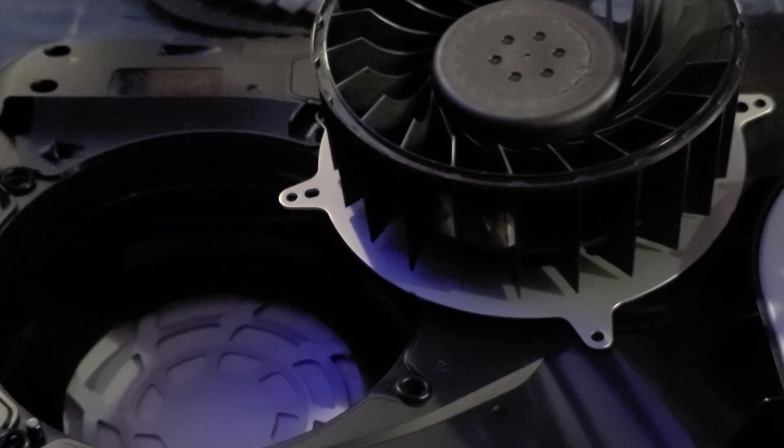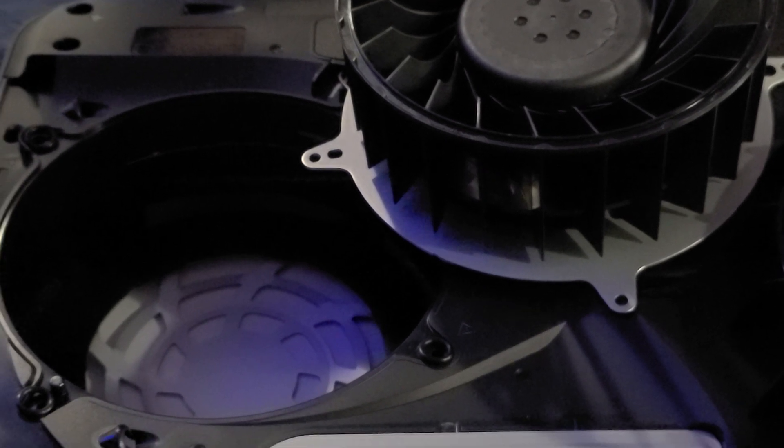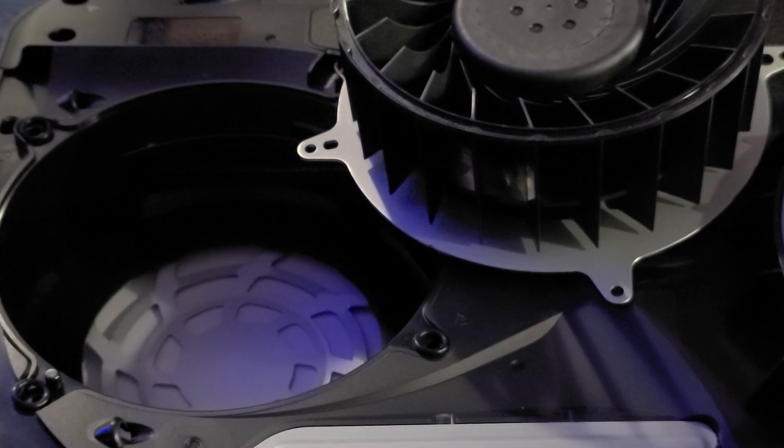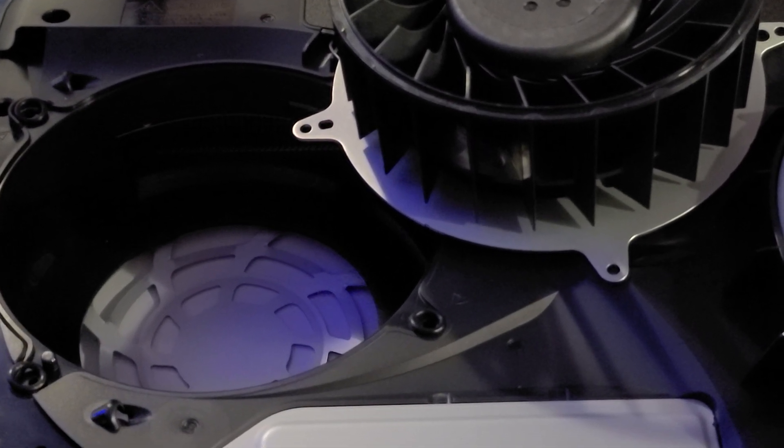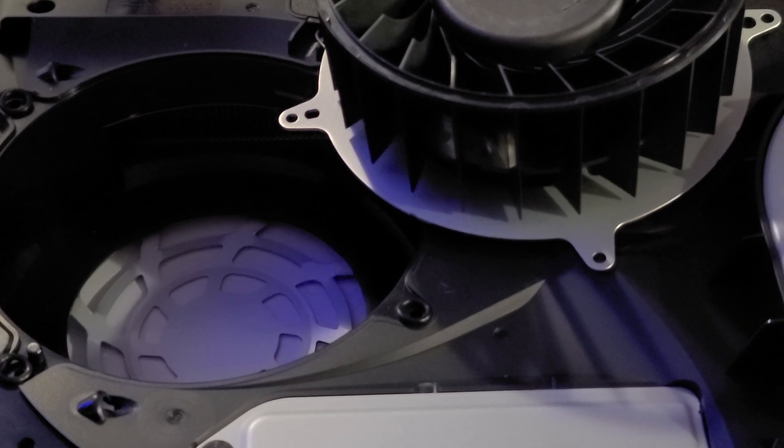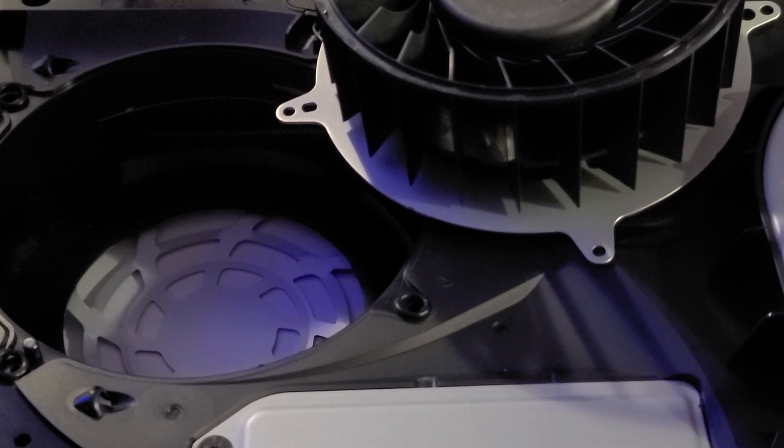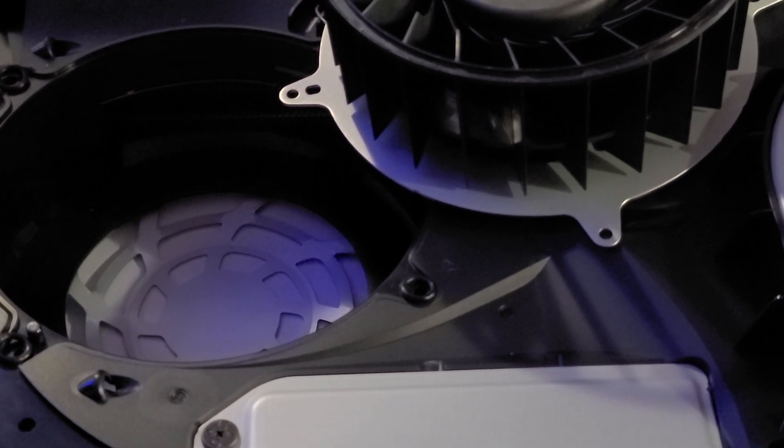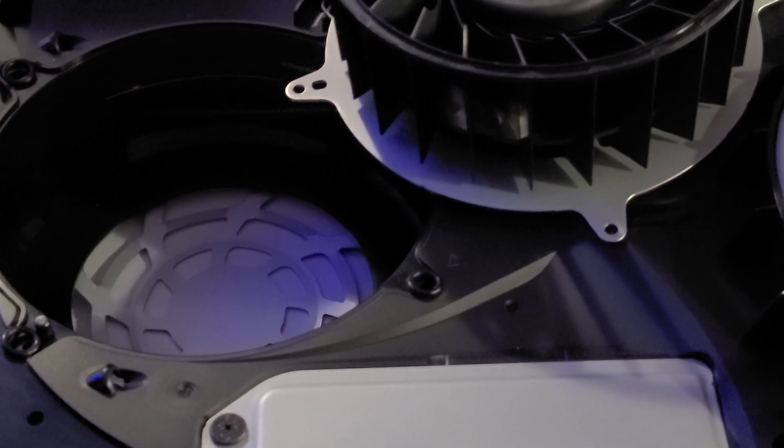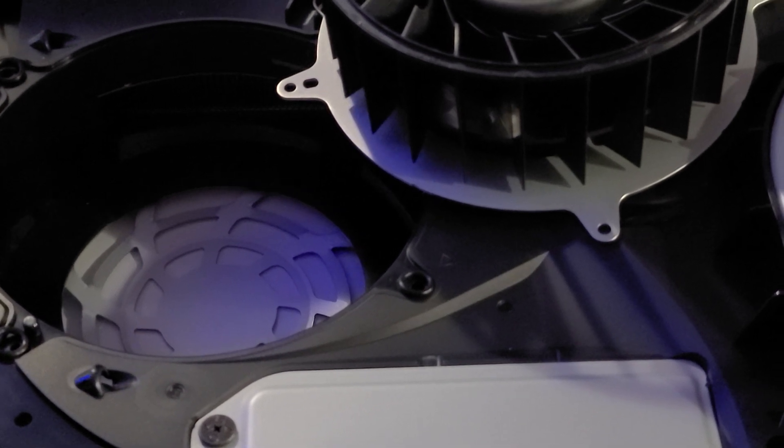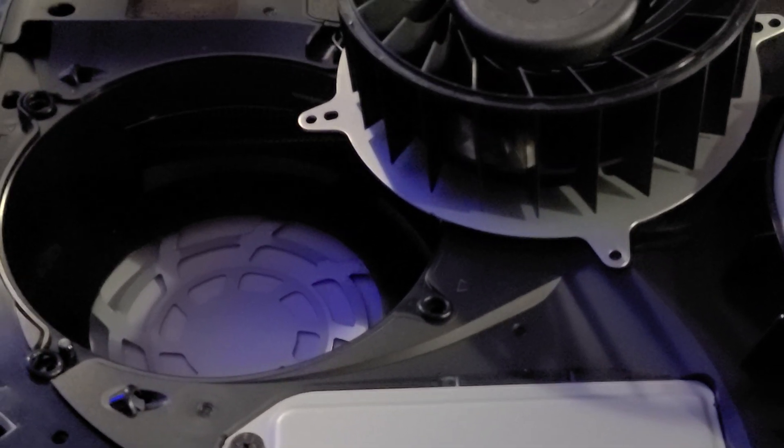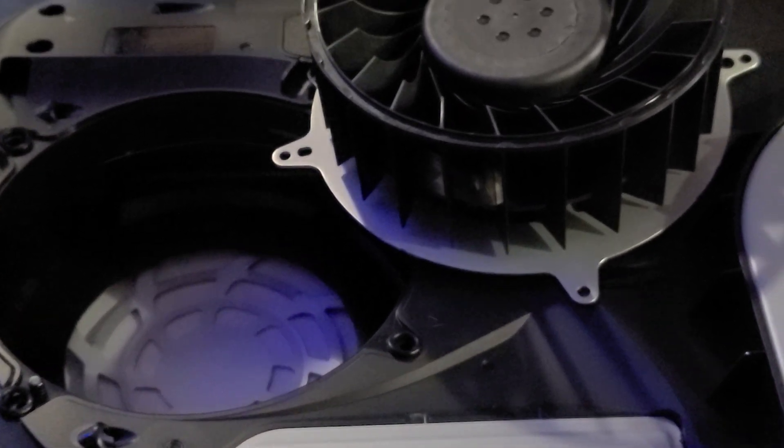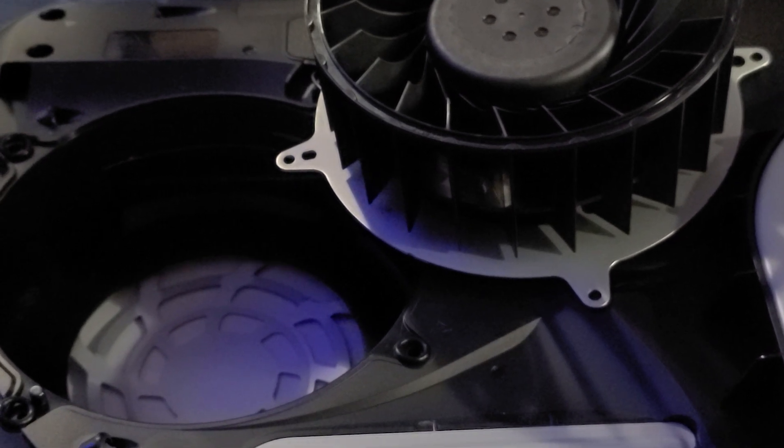I have a link in the description below of the actual fix itself, and I'll leave that link down there. There's a gentleman on there that has some pretty in-depth details on how to take it apart. I don't want to go through the whole teardown of taking it apart. It's really super simple.